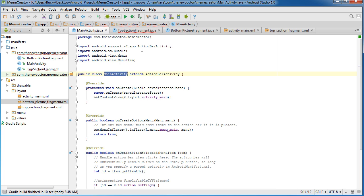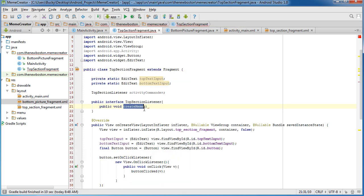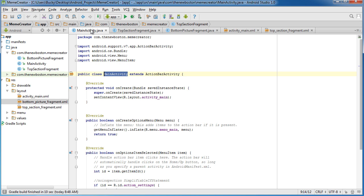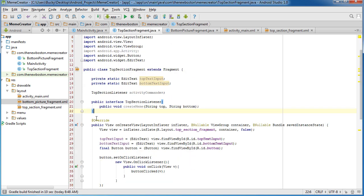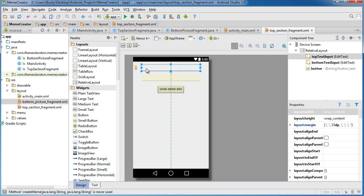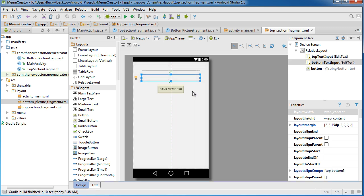For createMeme, whenever MainActivity is trying to call createMeme, we're going to pass it two strings — the top and the bottom. What's going to happen is MainActivity is going to implement this interface, and whenever it does, it says it promises to use this method called createMeme. What createMeme is going to do is we're going to pass it the text from here and the text from here, and then it's going to use that to create the bottom meme.